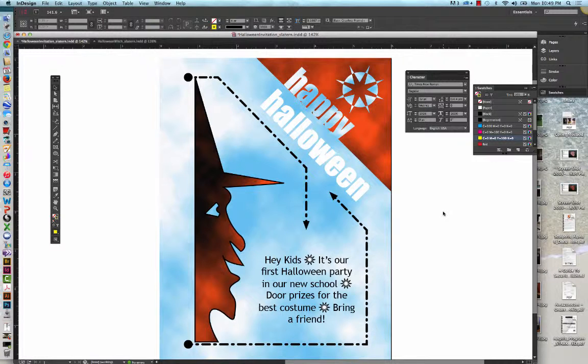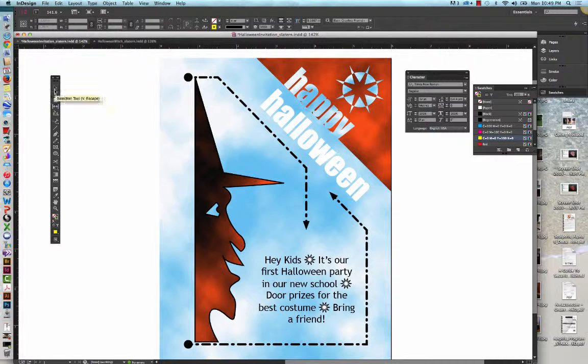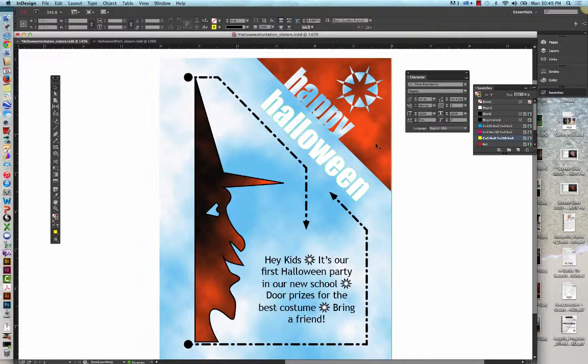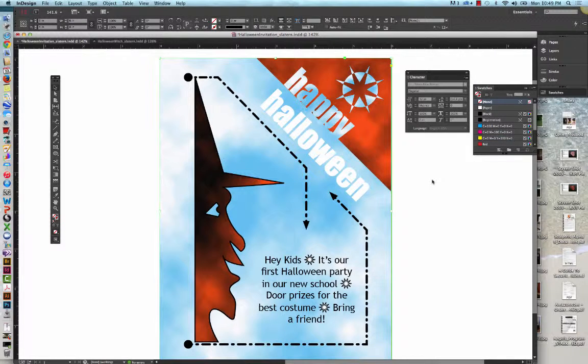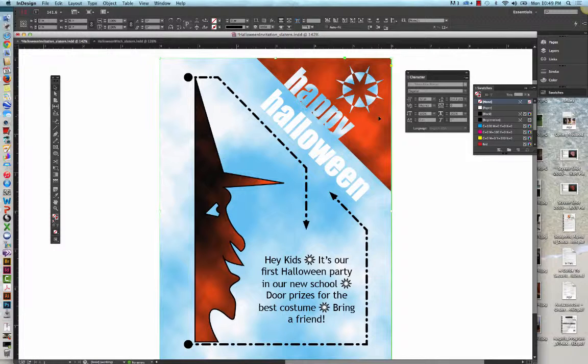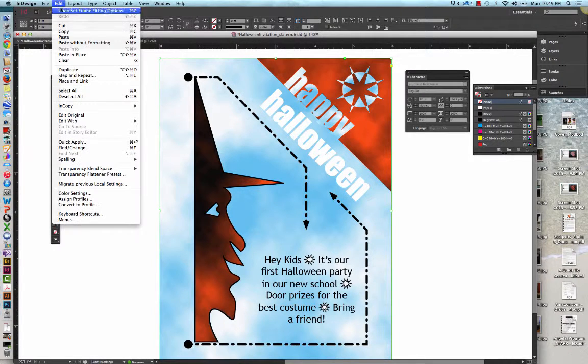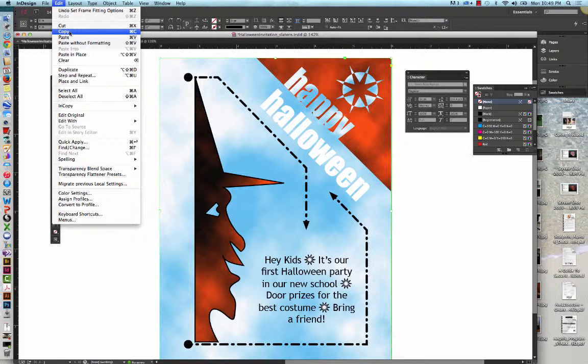We are going to verify that the Selection tool is selected. We're going to select the Orange Clouds graphic visible as a triangle in the top right-hand corner of the document. We're going to go to Edit on the menu bar. And click Copy.